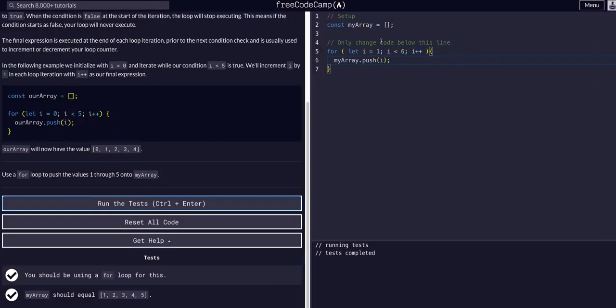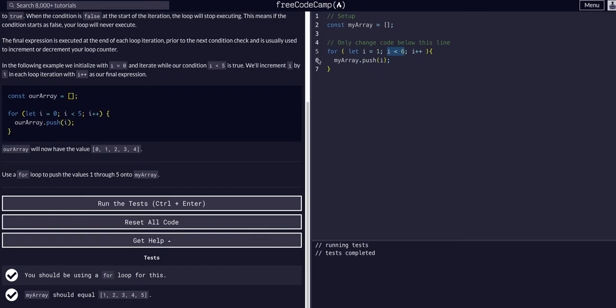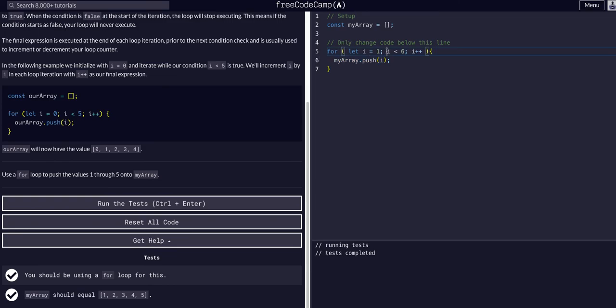So again, it is important to note we're starting off at one. It'll be true immediately, it'll execute and then increment and then check the condition again. Execute, do that until i is six, then it'll check it. It is not less than six at that point and it will not push the six. It will simply exit the loop.